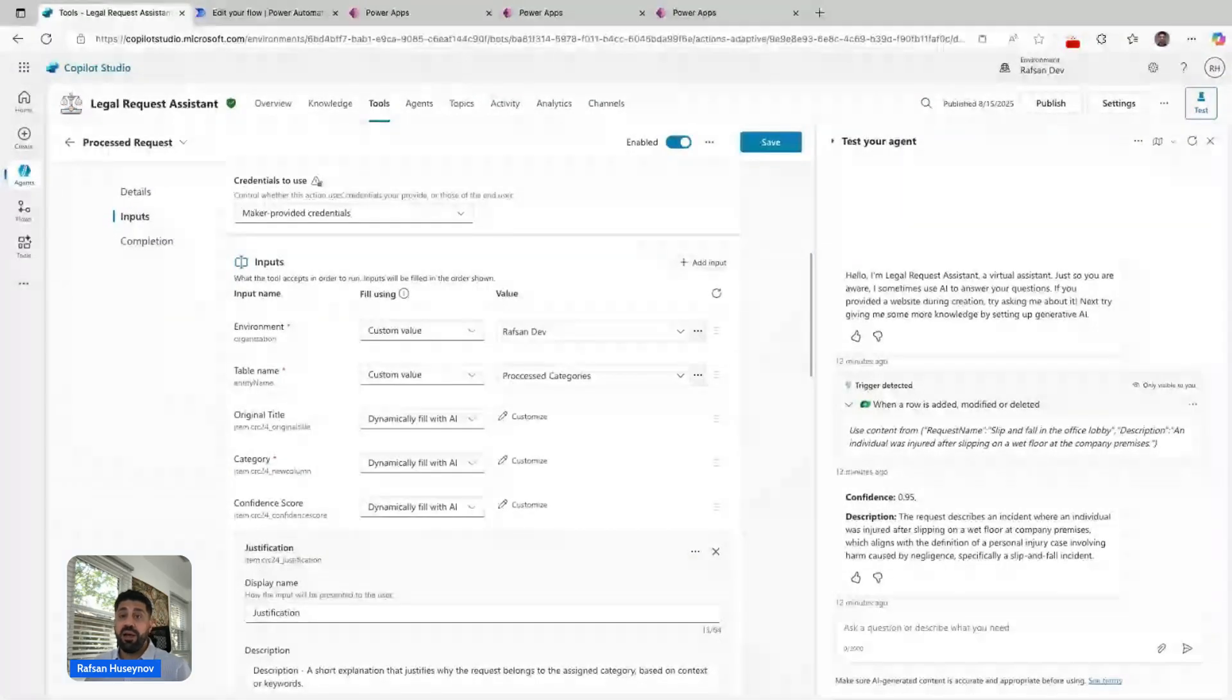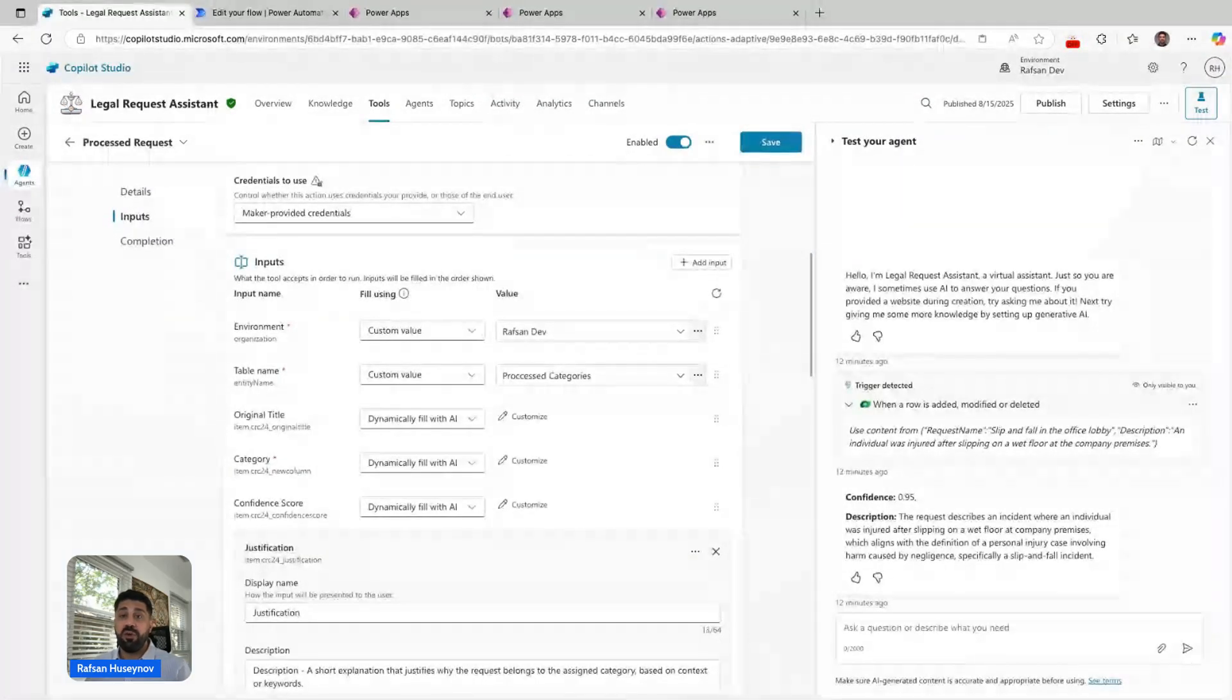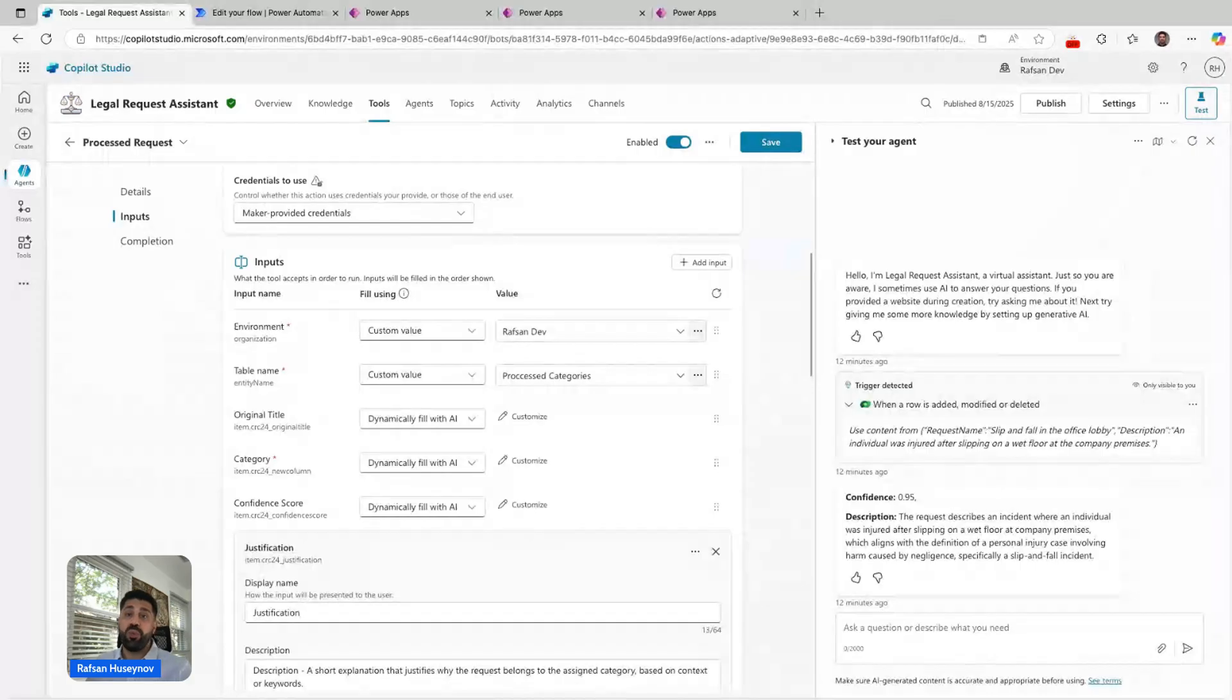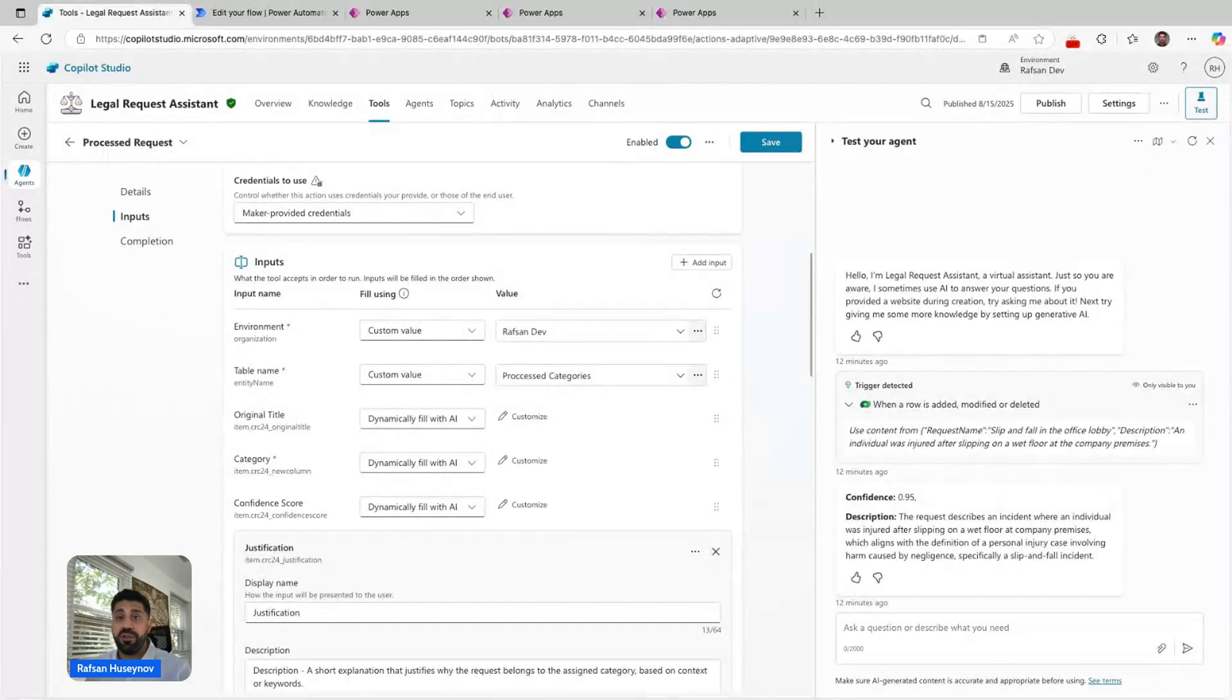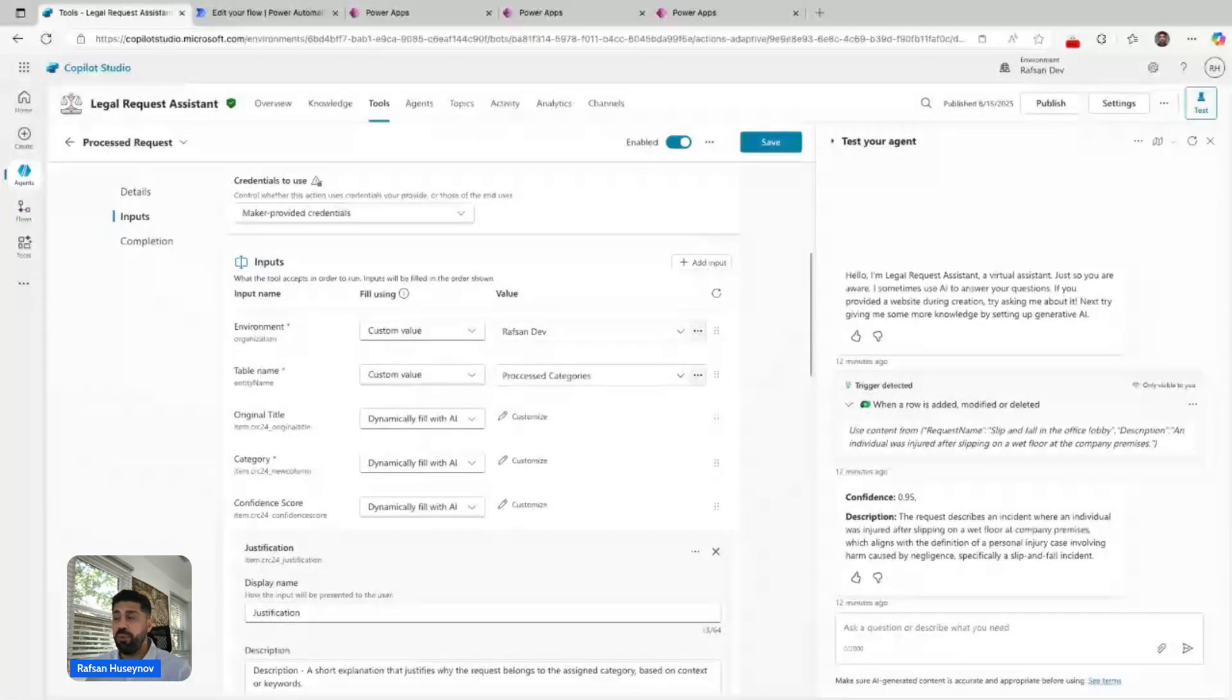This is in a nutshell how I was able to pass trigger payload inside a topic and use it within the prompt tool.